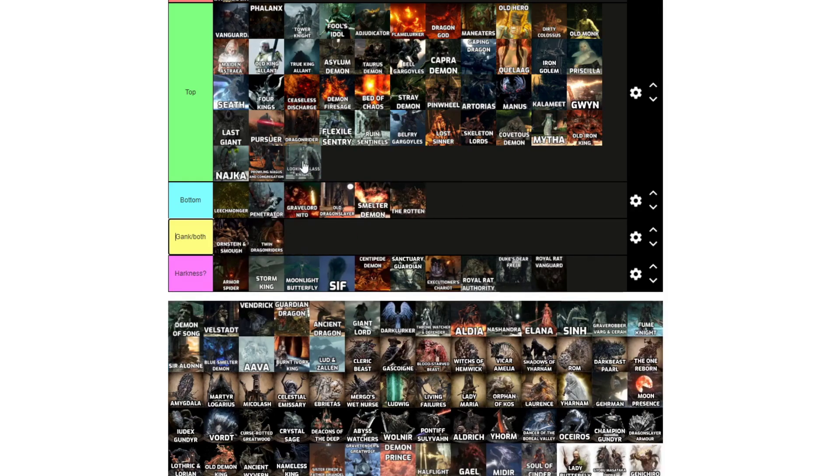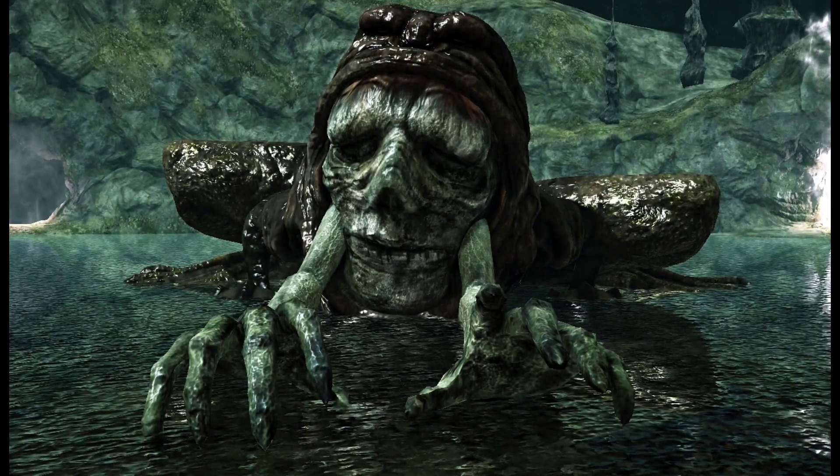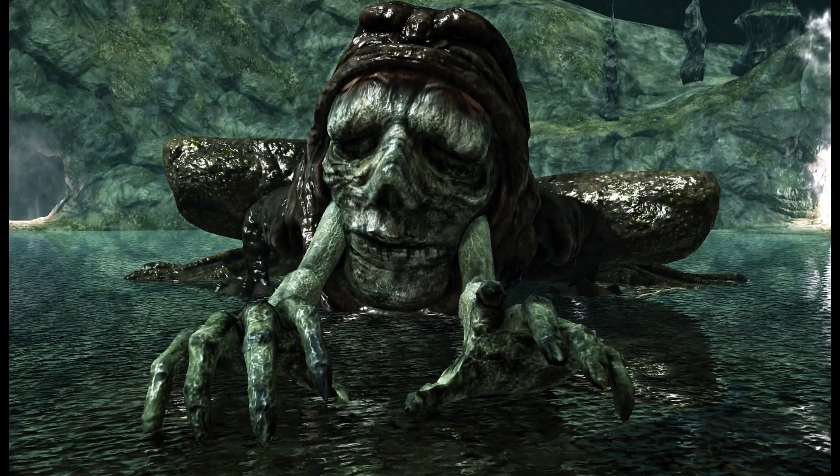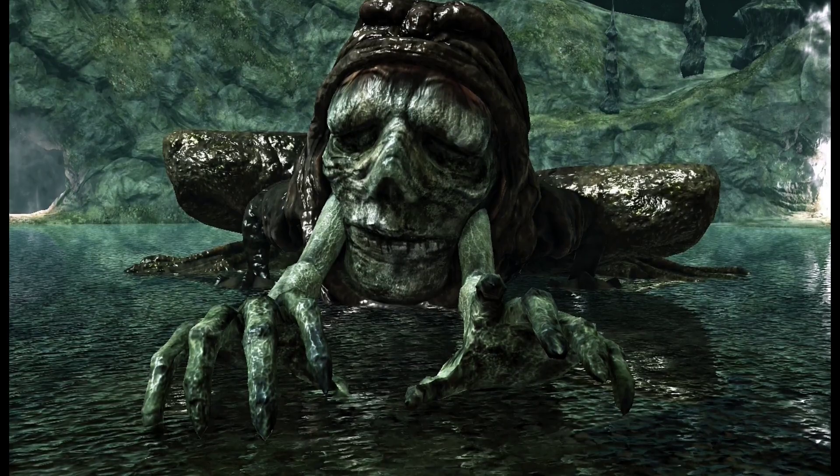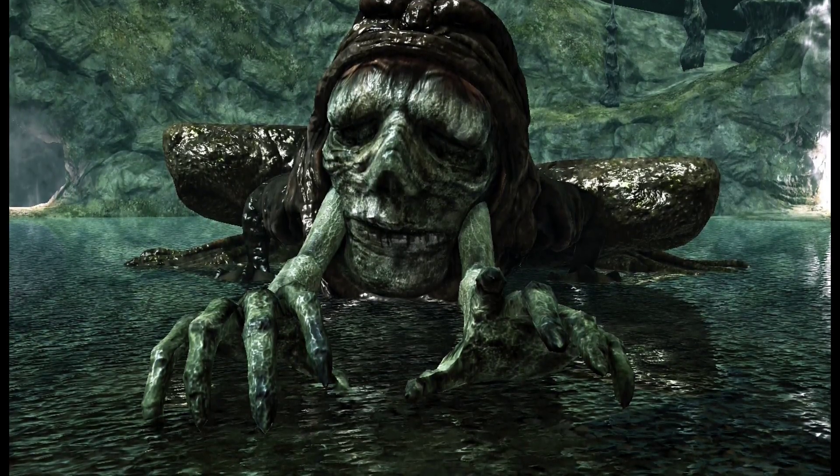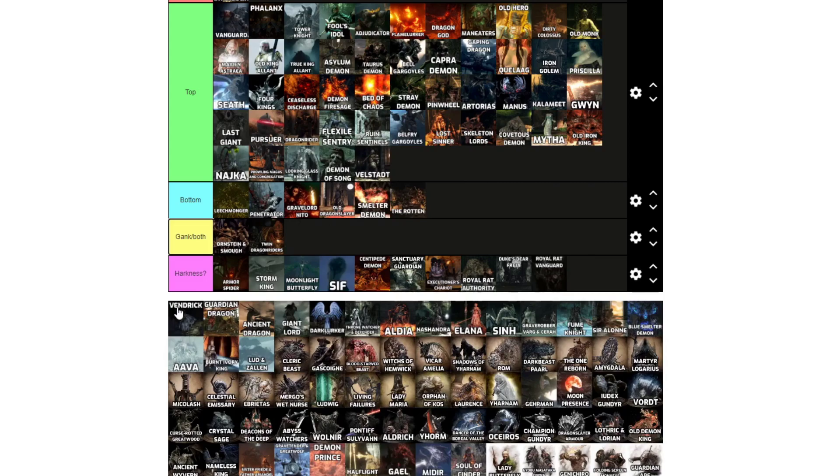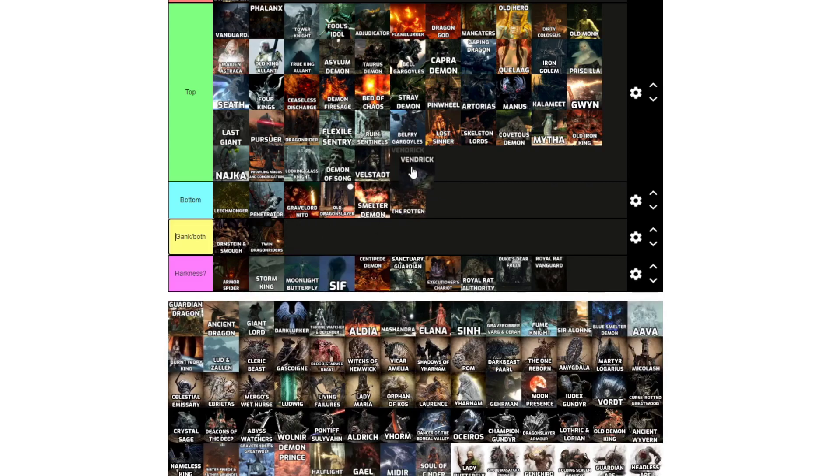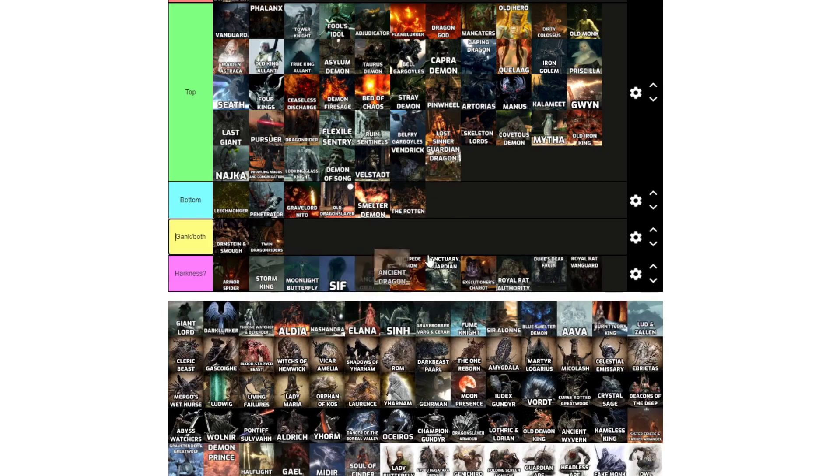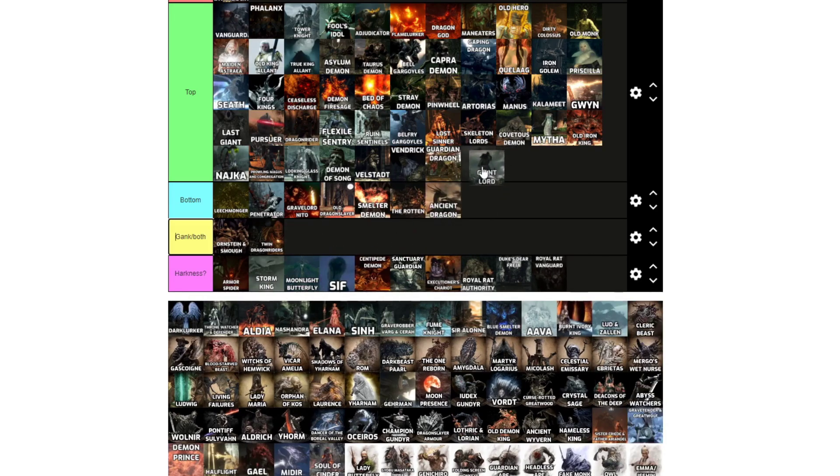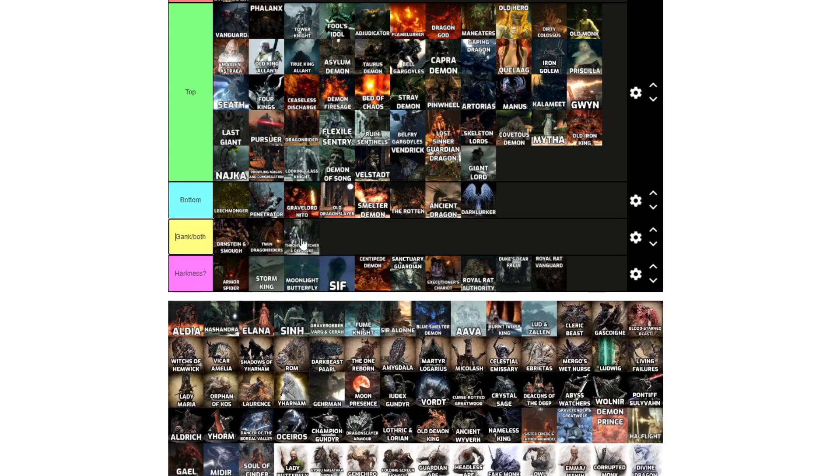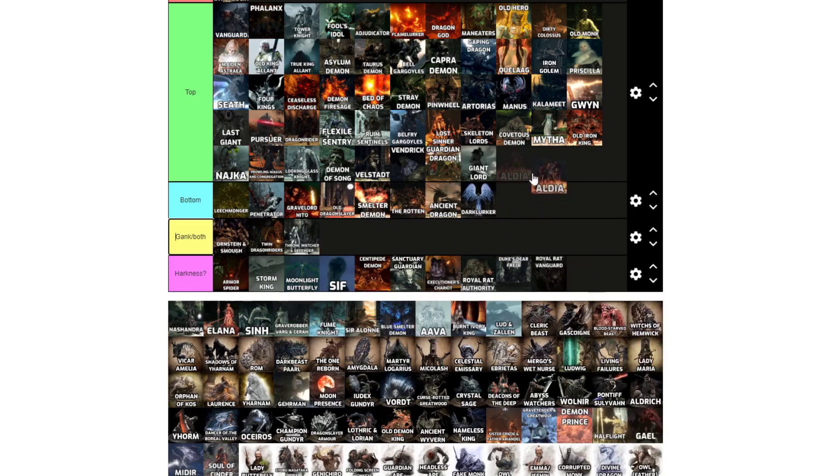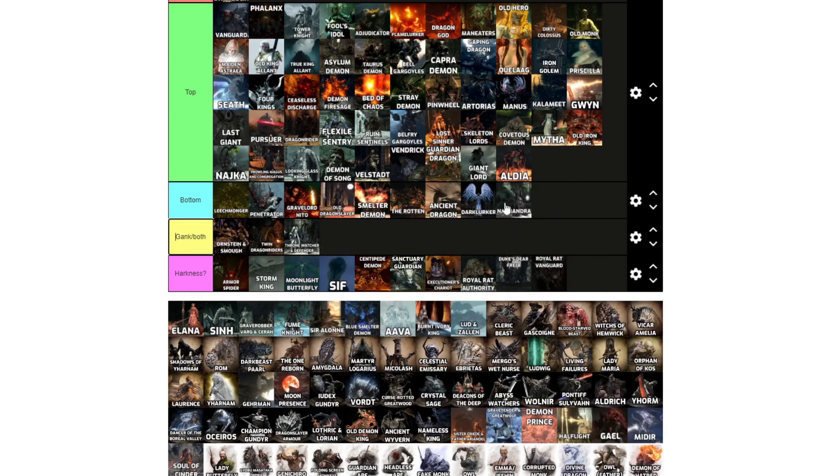Looking Glass Knight, top. Demon of Song, top. Velstadt, top. Vendrick, top. Guardian Dragon. Ancient Dragon, bottom. Giant Lord, top. Darklurker, bottom. Throne Watcher and Defender, gank slash both. Aldia, top. Nashandra, bottom.